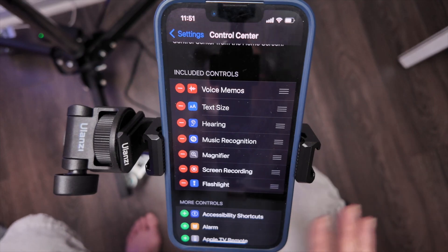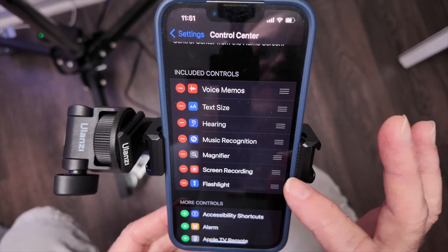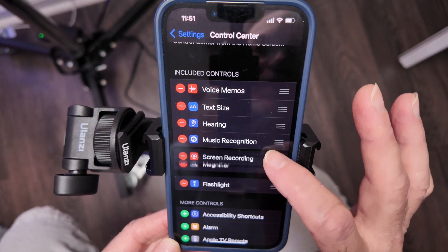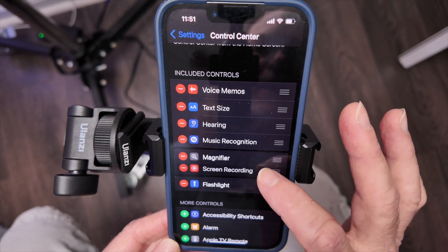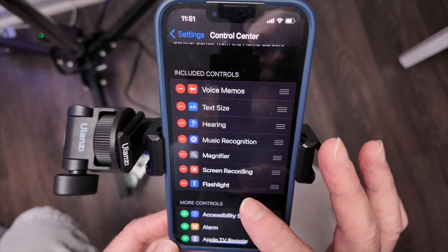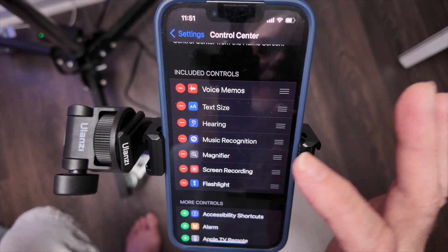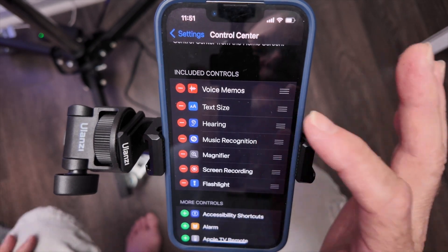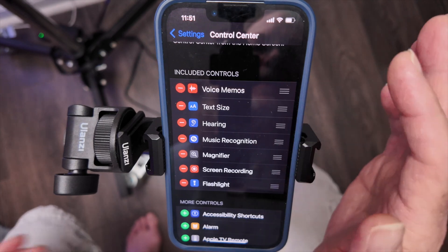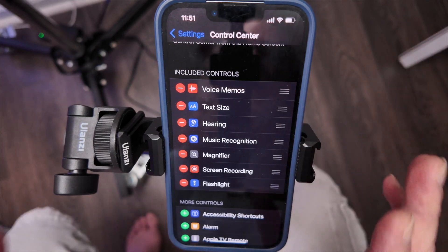It's highly customizable. I can move screen recording anywhere — I just have it right here. You can see I have flashlight, magnifier, music recognition, hearing, text size, and voice memo. That's how to put it there if you don't see it.